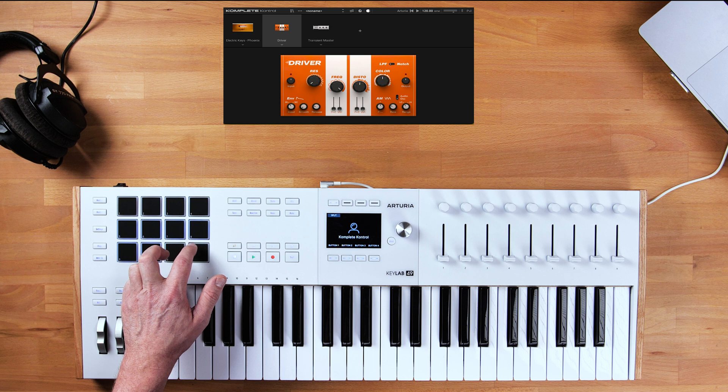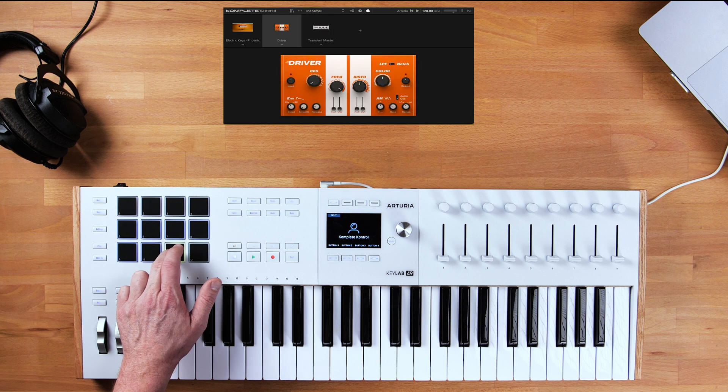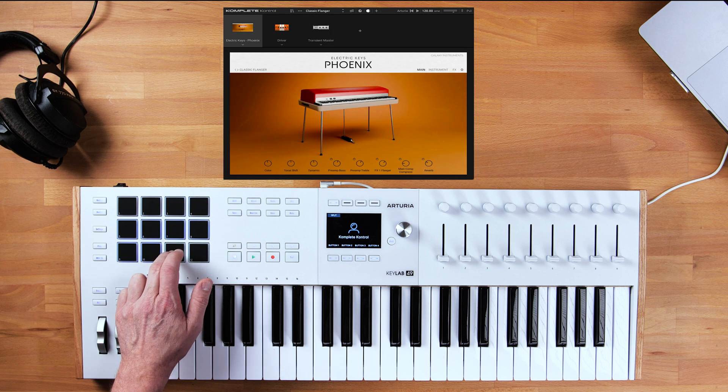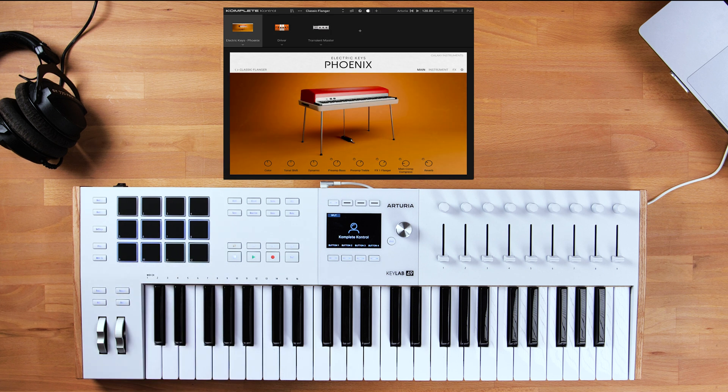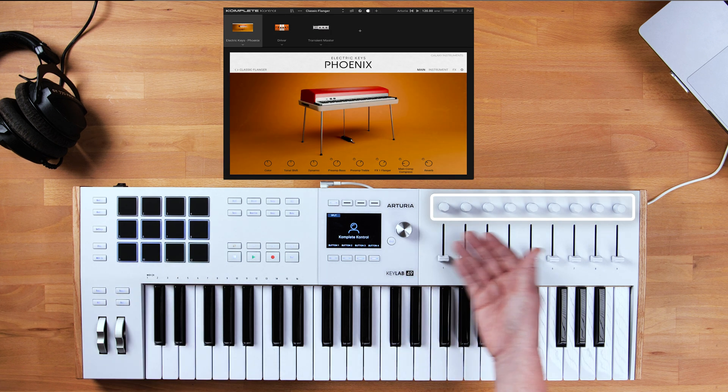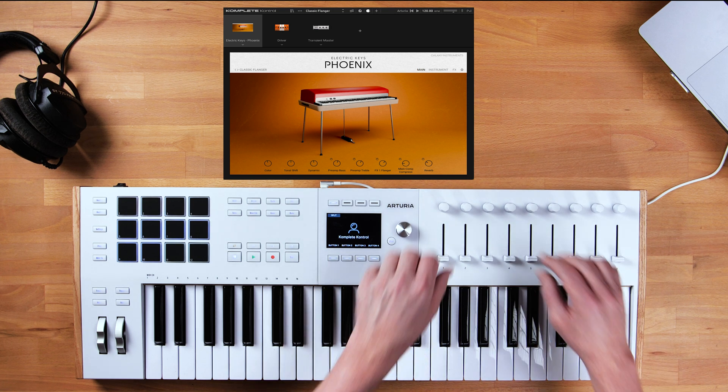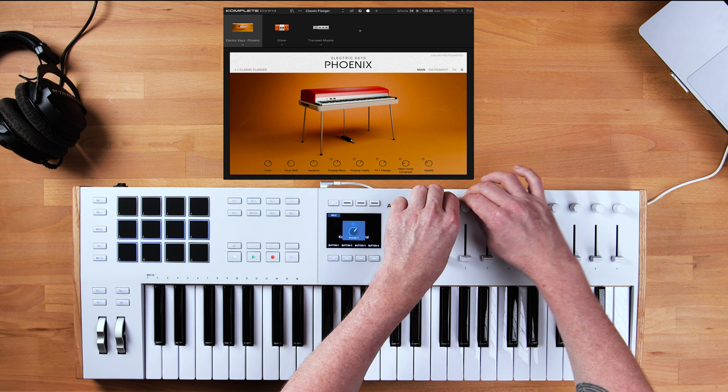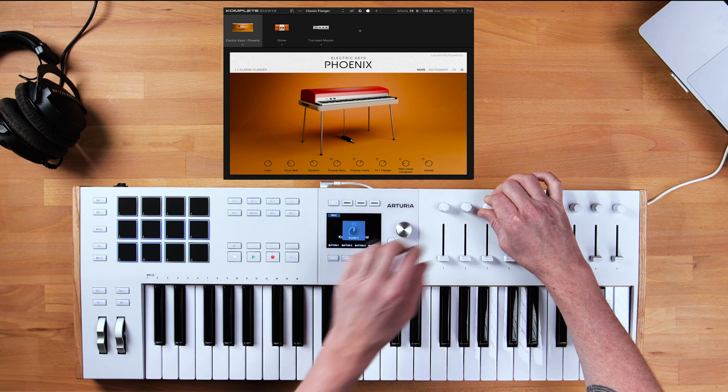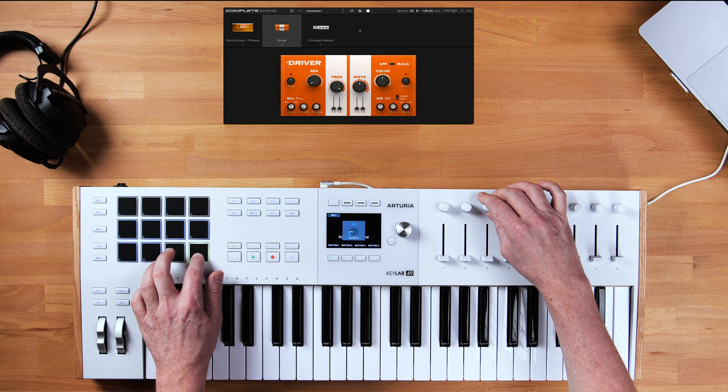These two allow you to switch between your different plugins selected. We also have these top eight knobs that are connected to the different macros of each individual plugin, as we can see here.